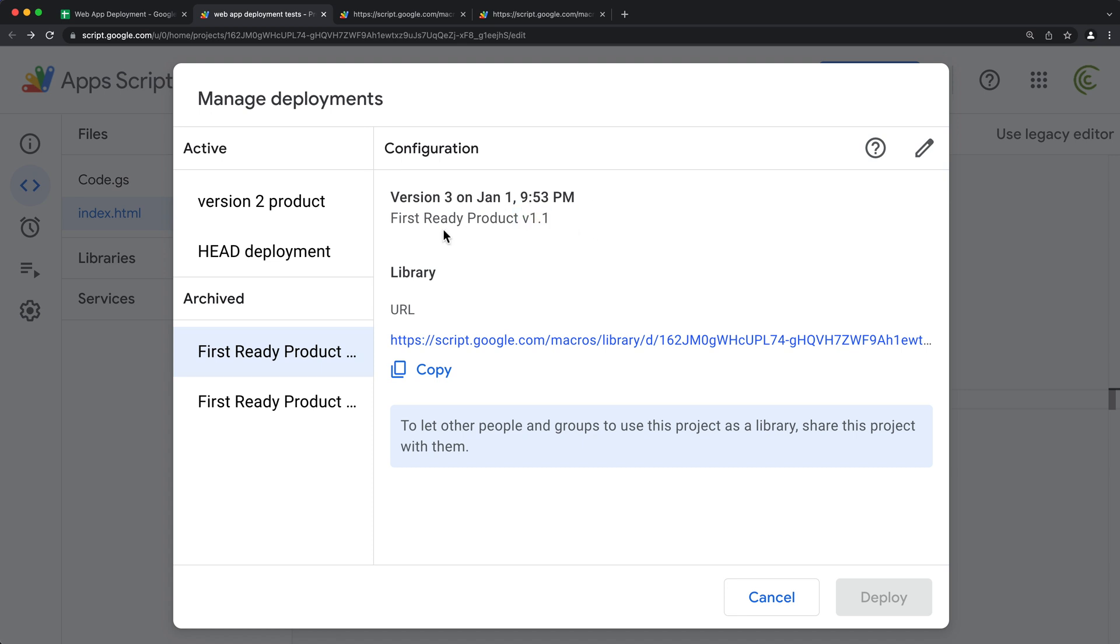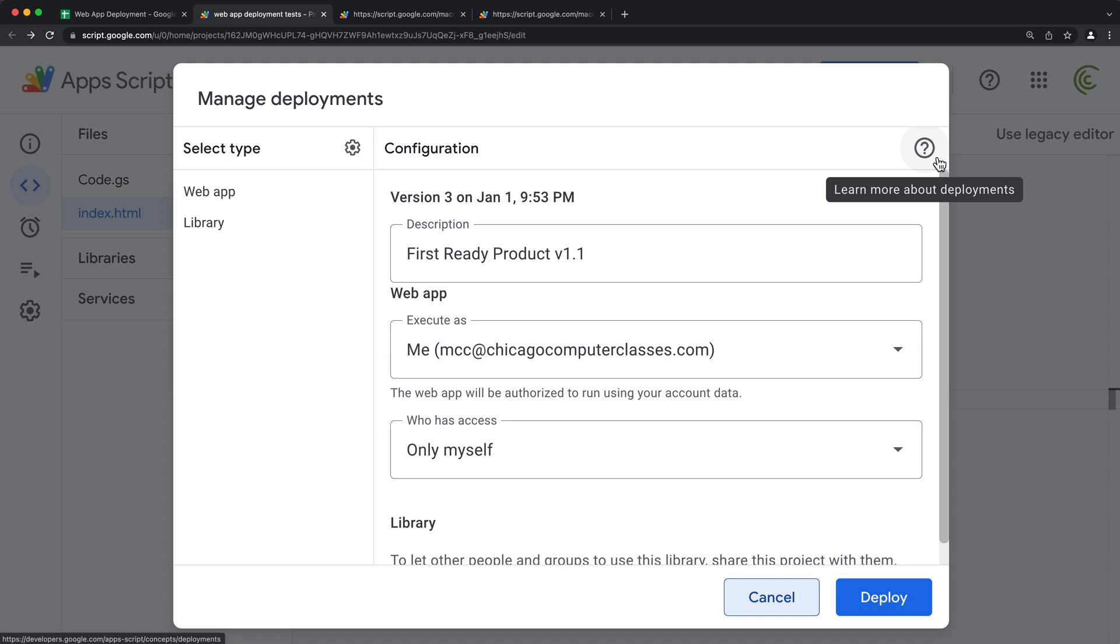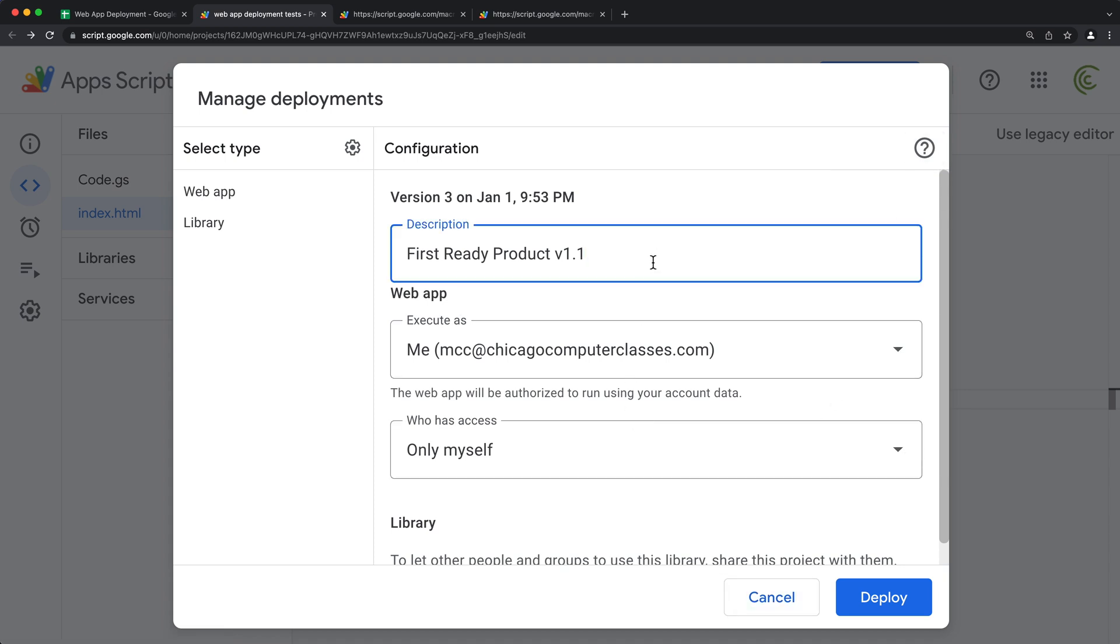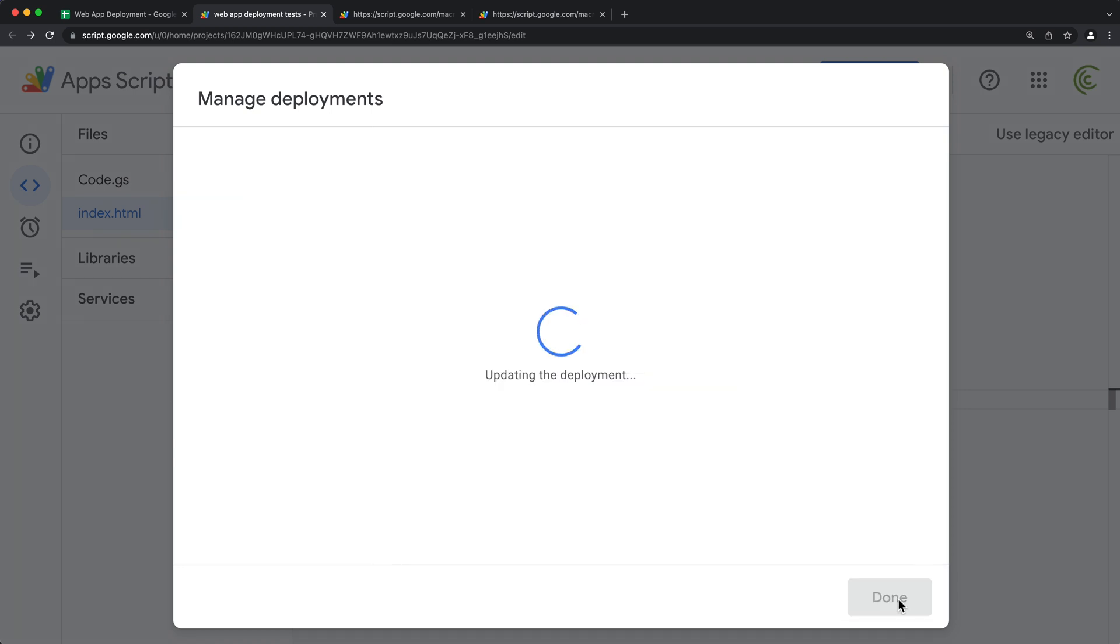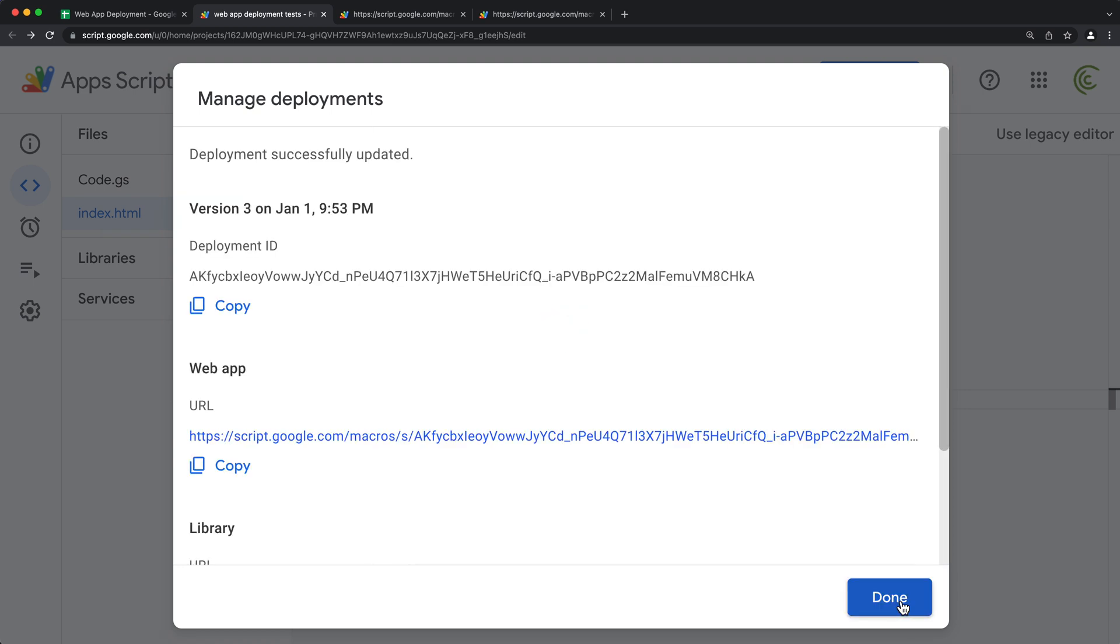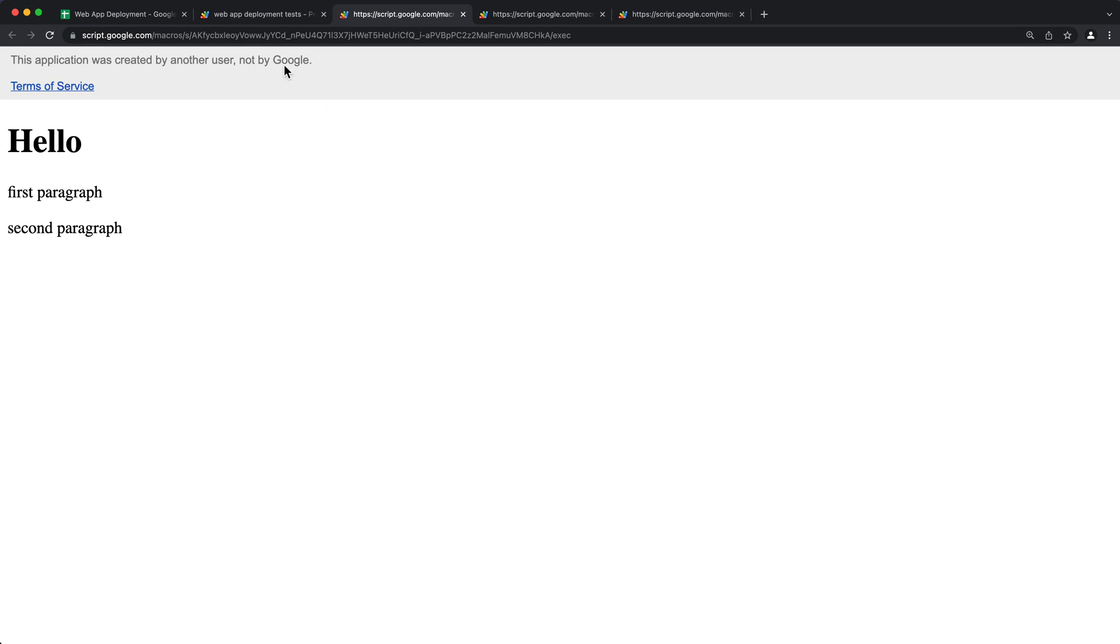So now I can grab this one, click edit, and then we can basically redeploy this if we wanted to. So I'm going to go here and do deploy, click on this.